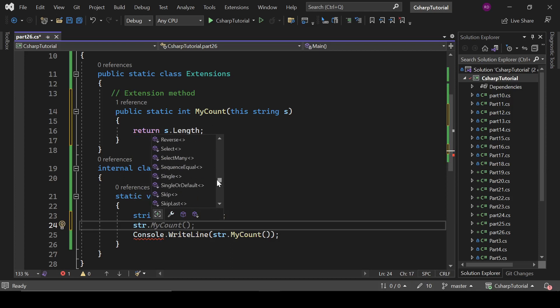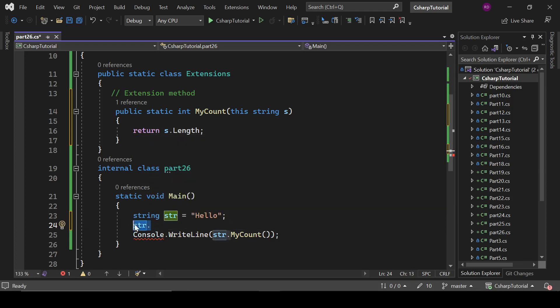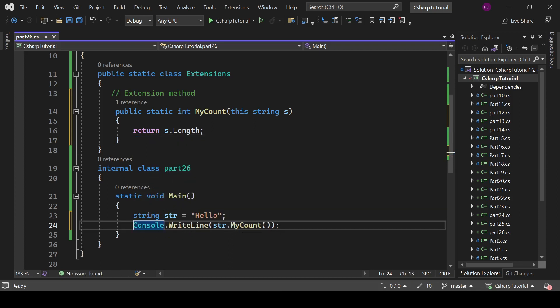Okay, so that is the extension method in C#. So that's it for today and we will catch up in the next video.